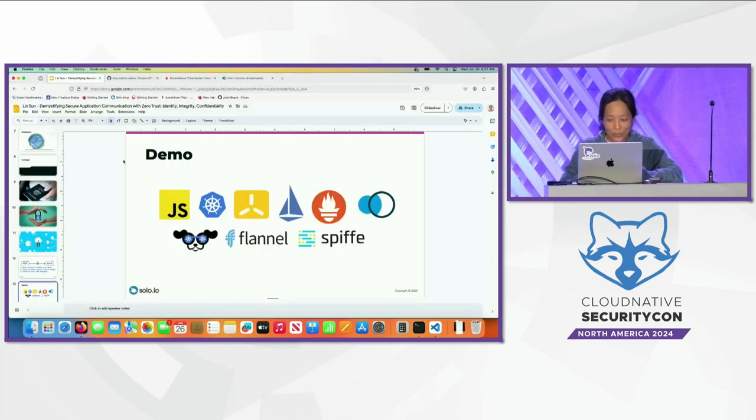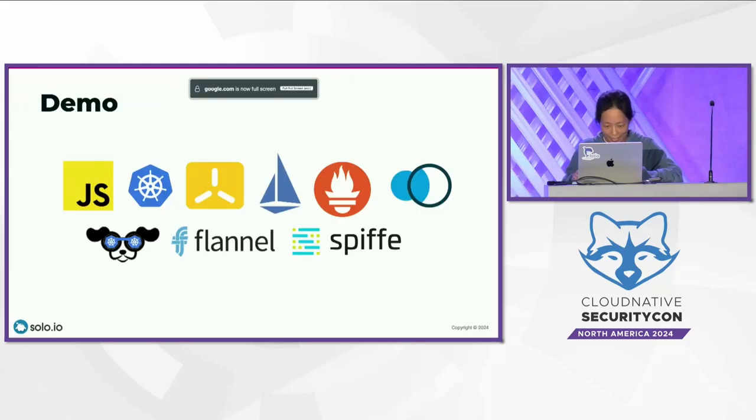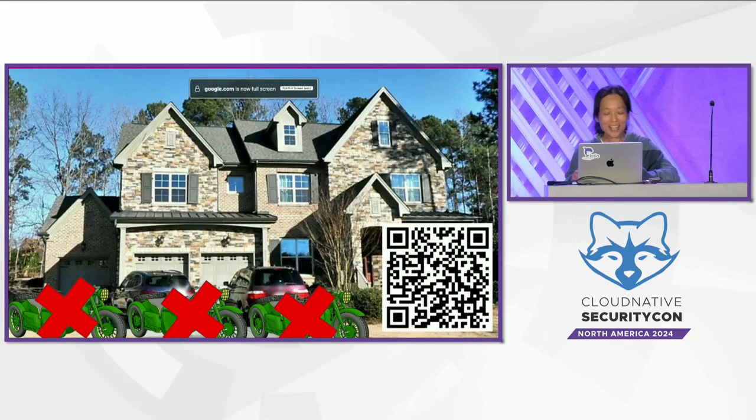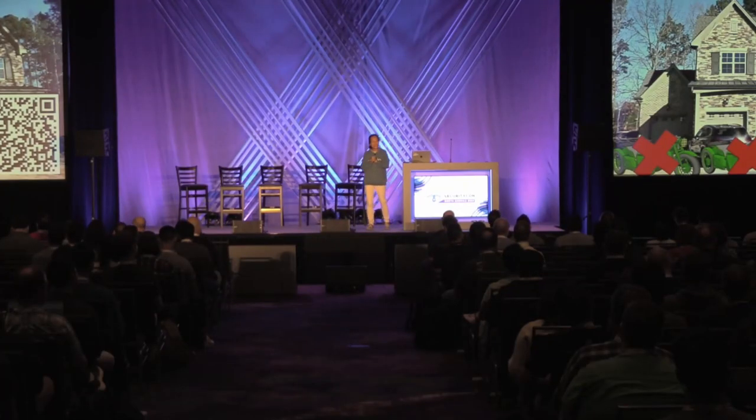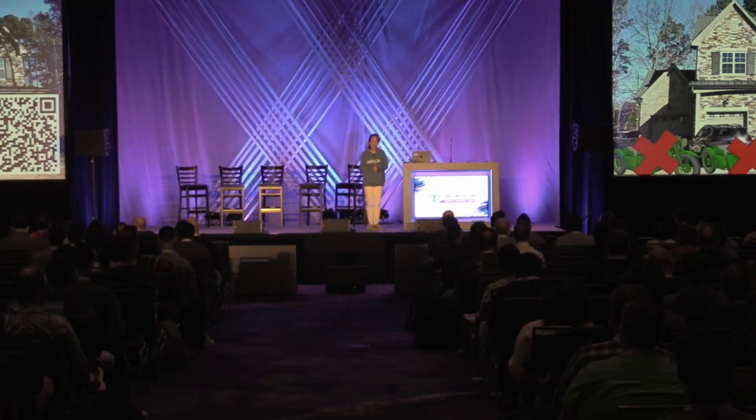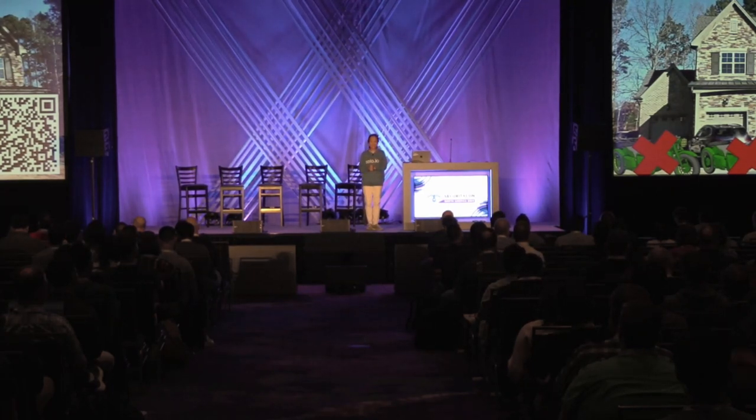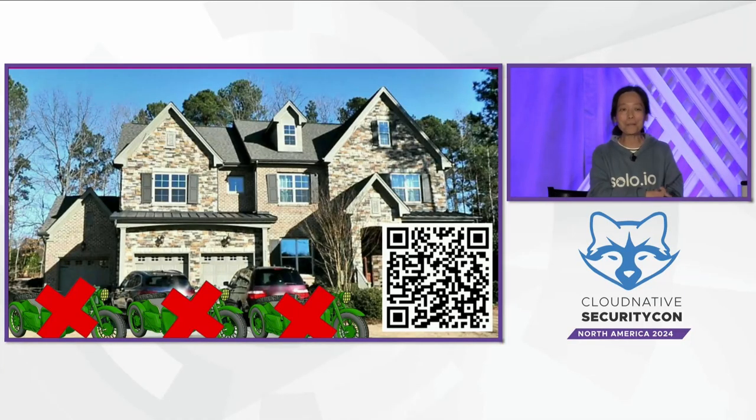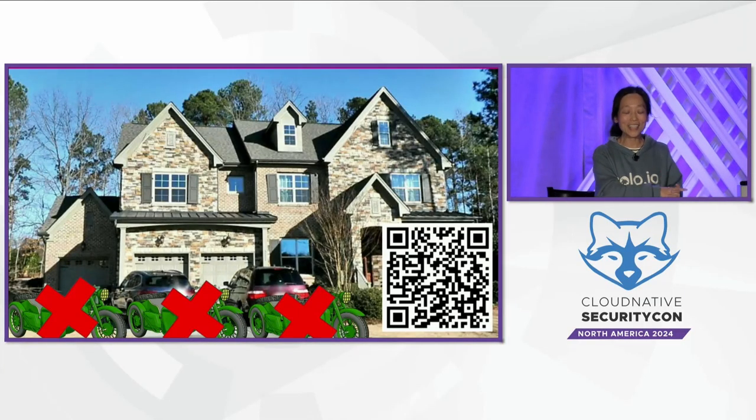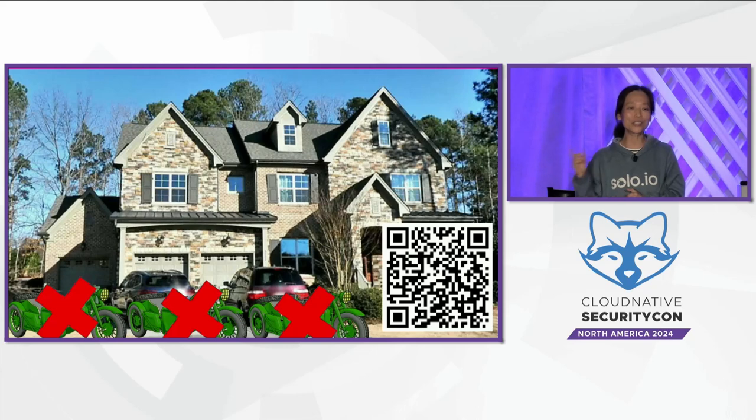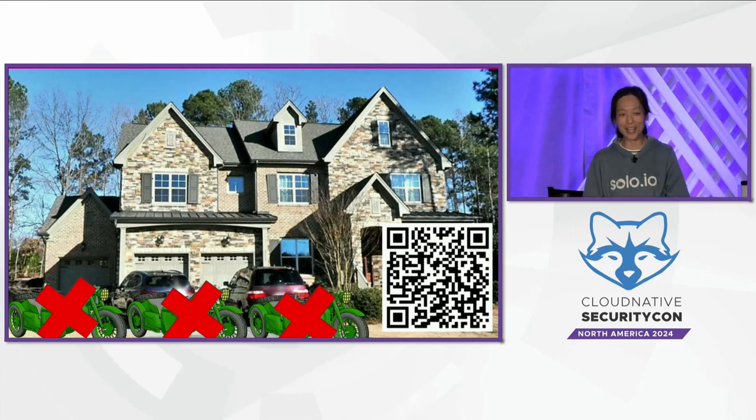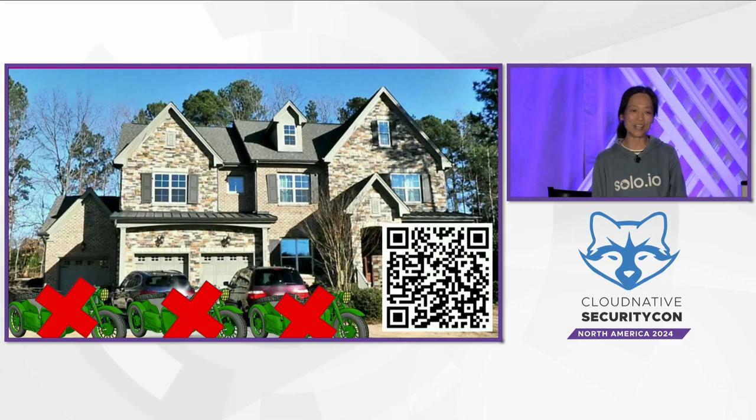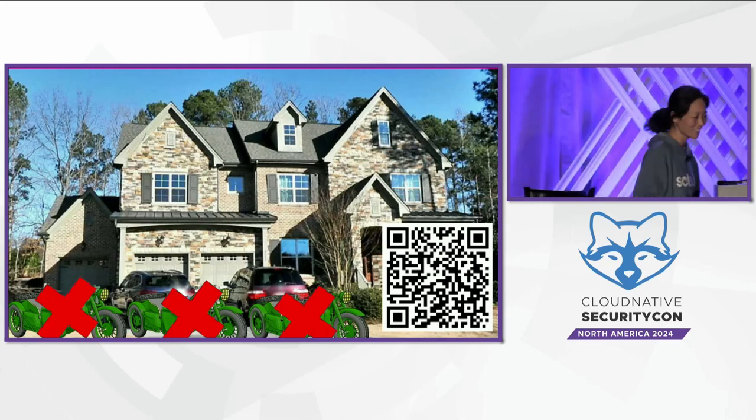Now, there's one last thing I want to show you guys. This is actually my house. Imagine I was able to secure the communication without sidecar, without any surgery to any of the workers. And if you are interested to do the demo I just did, feel free to scan that QR code. It would show you the repository of the demo, mutual TLS the hard way. And if you have any questions, I'll be hanging out at the Solo booth. Thank you so much.